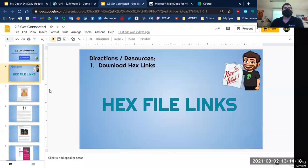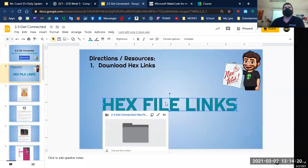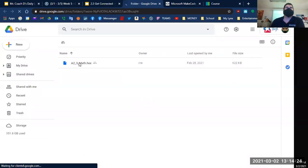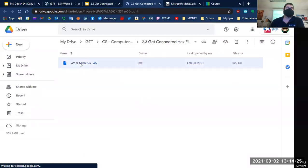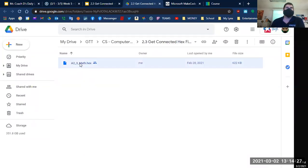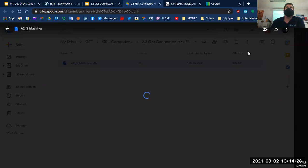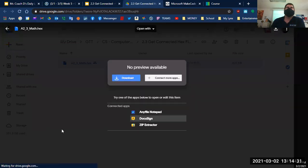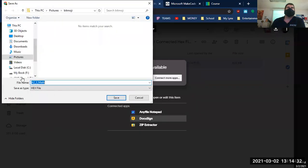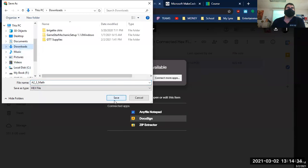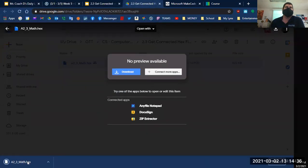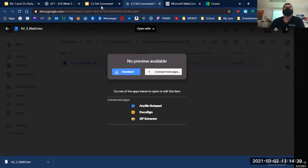In here, download Hex Links files. If you open that up, there should be a file in there that says 2-3 Math. I'm going to come over here, press Download. I'm going to put that into my downloads. Save it there. So when I need to come back to it, it's there.